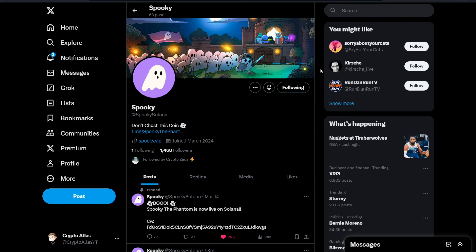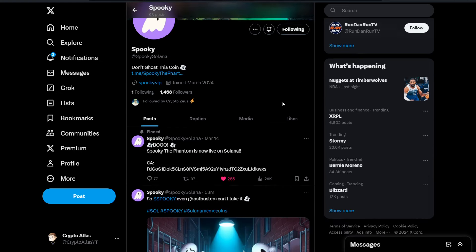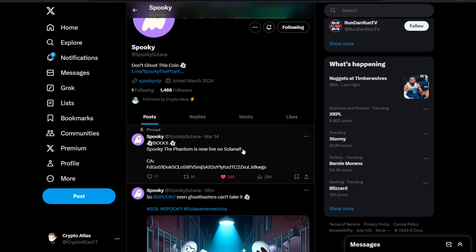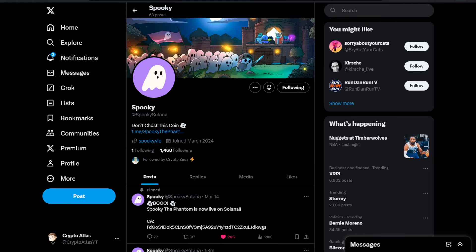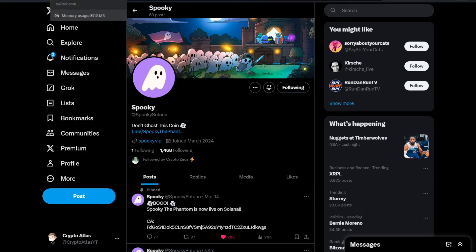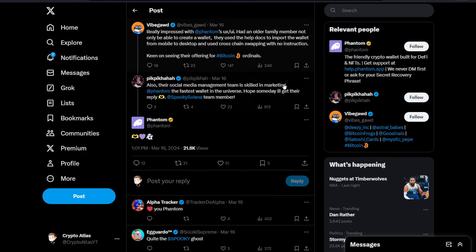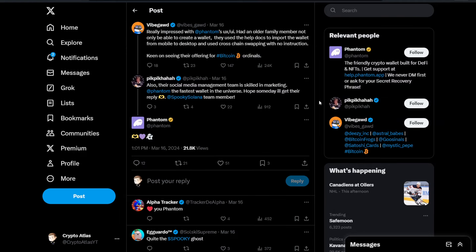Over on Twitter, at Spooky Solana, about 1,500 followers. Very, very new. This posting on March 14th when they pinned this, it does have their contract address. You can find that directly on their Twitter posting. But we can also see that there's a nice little show of love from the official Phantom Twitter account.